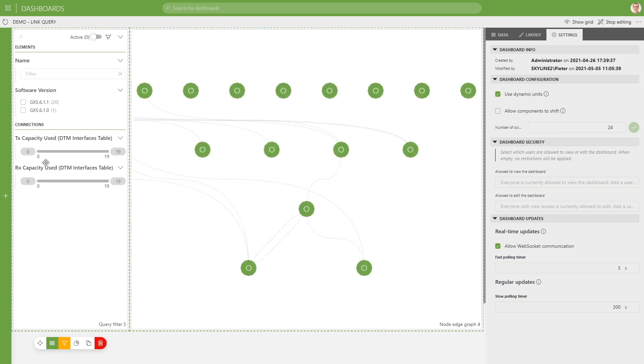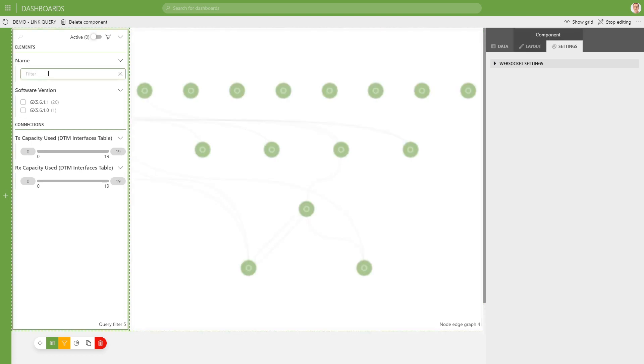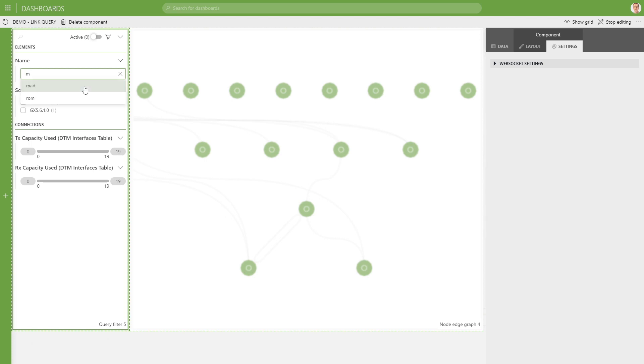And also you can see over here the three types of filters. So we have a free text search, which gives you suggestions. So if I start typing the data, the distinct values are being shown, which match with the text you have typed up to now.